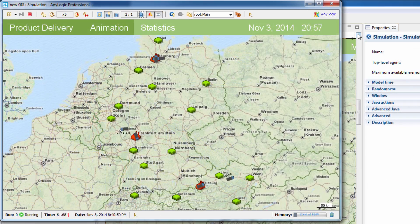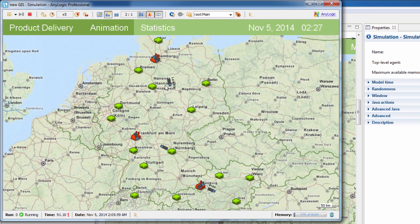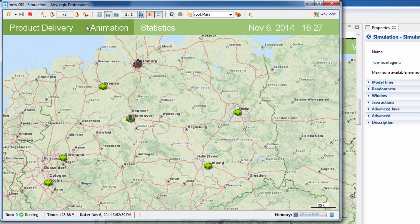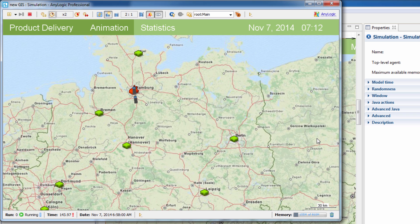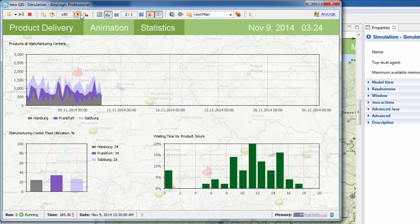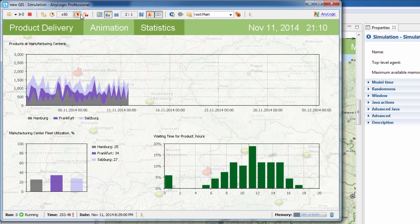In just the same way, you can build complex models of your supply chain or transportation network. GIS functionalities make this process fast, simple, and fun. In addition, animation on the map makes it easy for the user to understand the logistics processes.